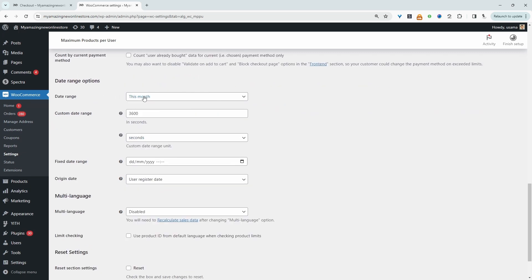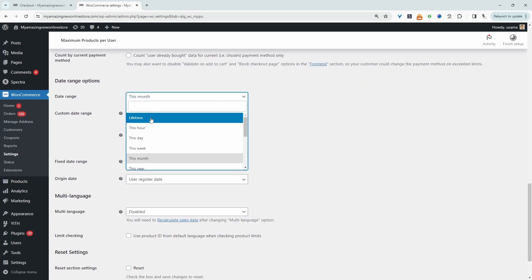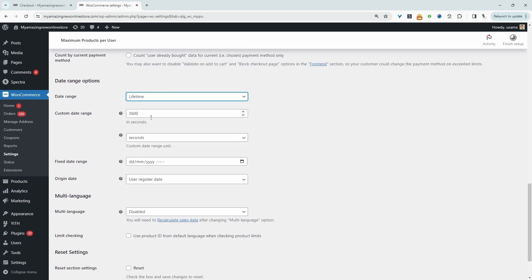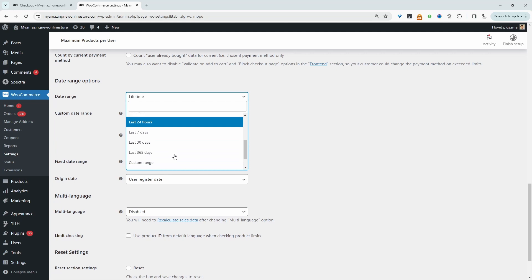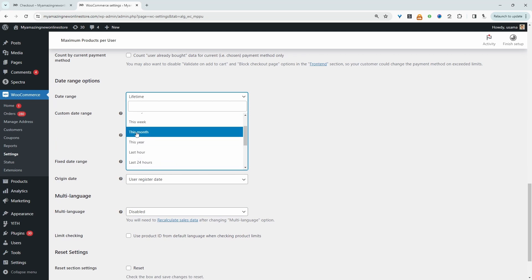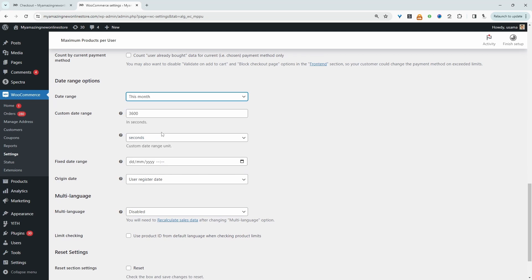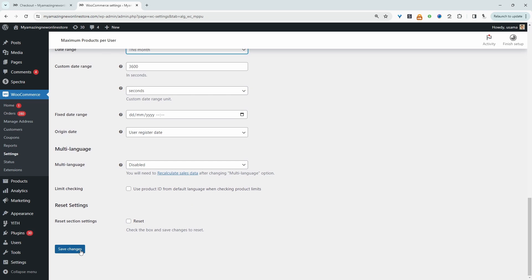And in here we can specify the date range. We can do it based on a lifetime purchase of a customer - so for example, we can say you can only purchase five of this particular item indefinitely - or we can do it monthly or any of these criteria here. For example, I'm just going to do it monthly. So each month we'll set a limit of how many products a customer can purchase, or we can use a fixed date as well. Let's go ahead and hit save changes.